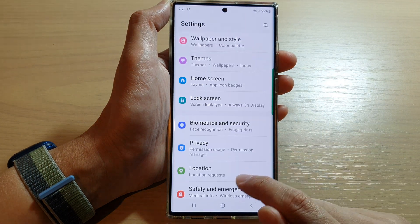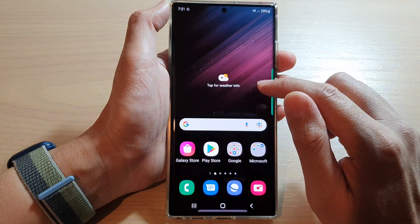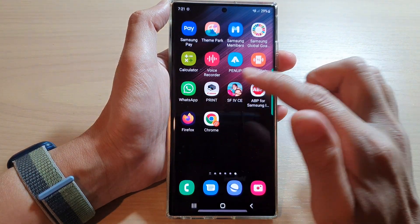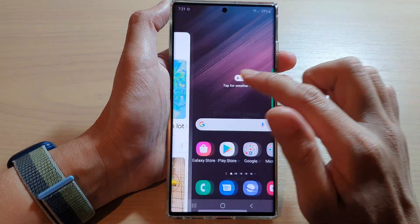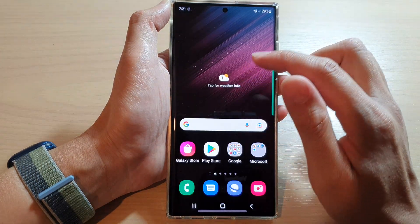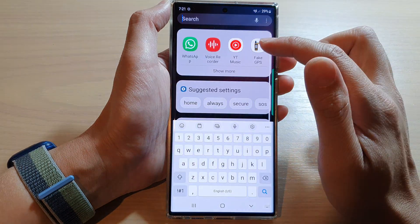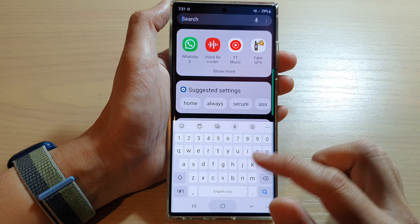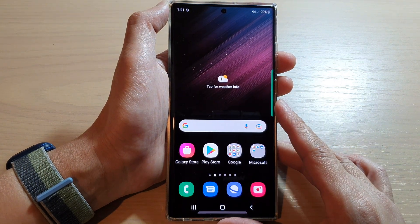Tap on the Apply button. This will effectively put all of your apps on the home screen and also remove the app screen. Now whenever you swipe up, it will not go into the app screen — instead it will show the final window. And that's it!